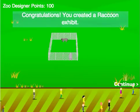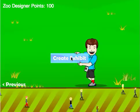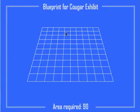Click continue. Create exhibit. Now I have to make a cougar exhibit with an area of 90.